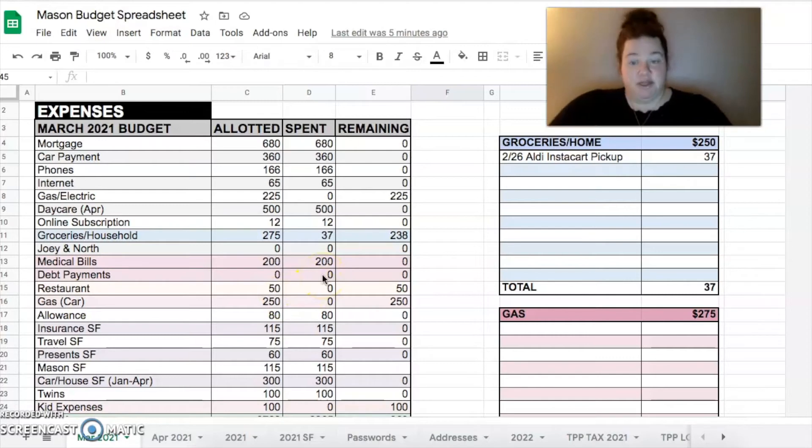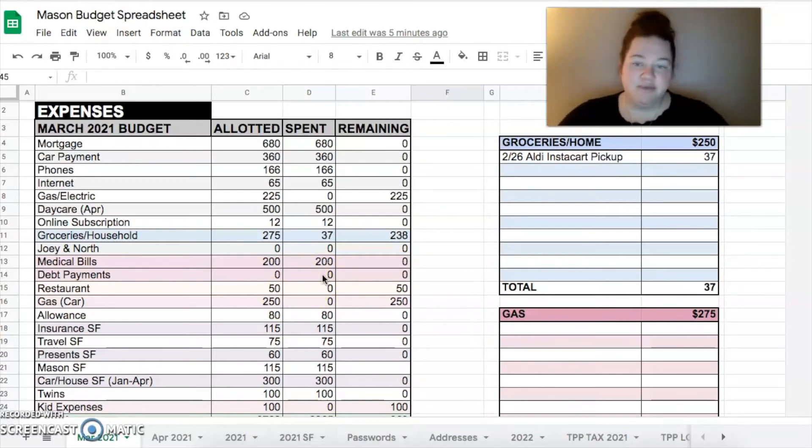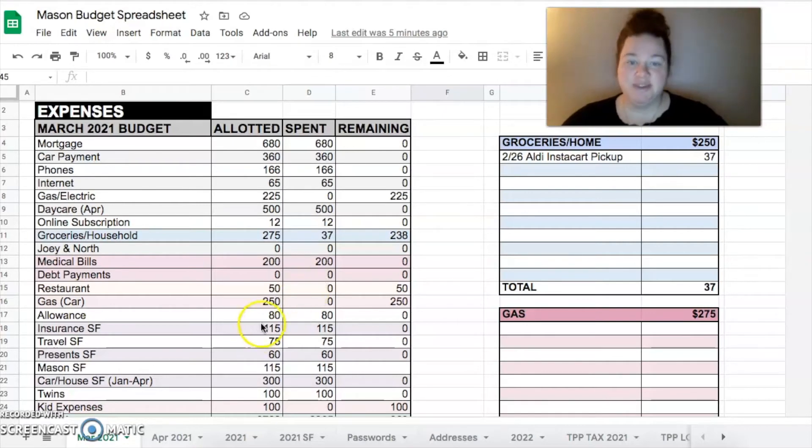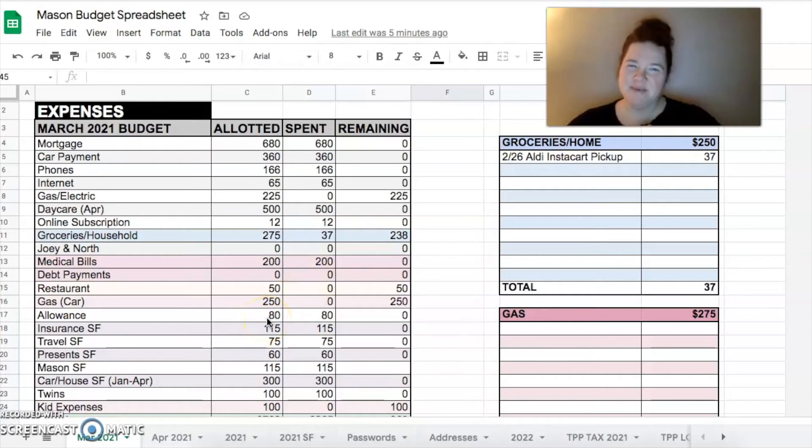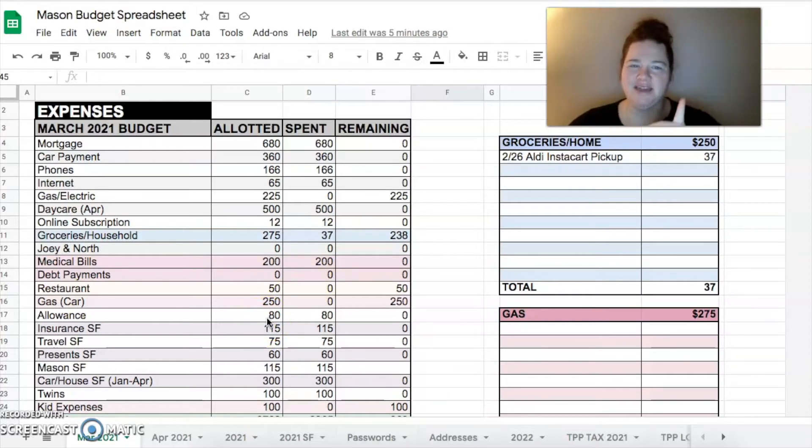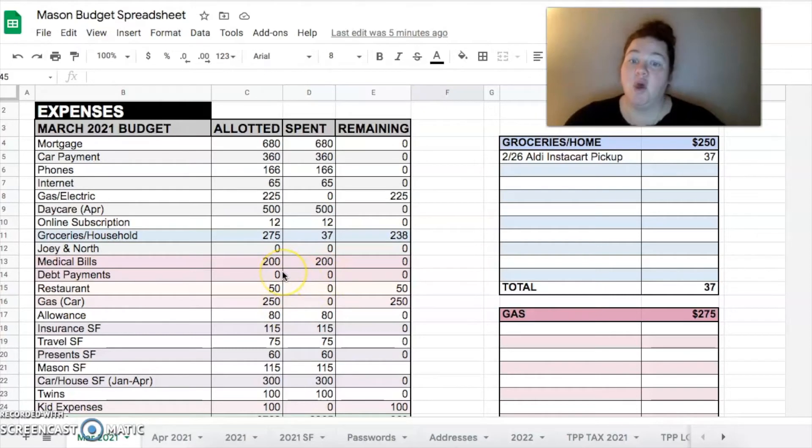$0 in debt payments. Budgeted $50 for restaurant. We've seen me do this before, so hopefully we can stick to that. $275 is what I budgeted for gas. Gas has been more expensive. We both have bigger cars now and $279 is what we did last month, so I budgeted $275 this time.